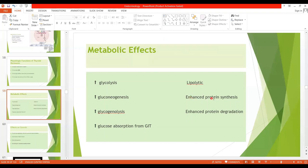As far as protein metabolism is concerned, thyroid hormone causes enhanced protein synthesis and also increases protein degradation. So the overall effect of thyroid hormone on protein metabolism is catabolic.